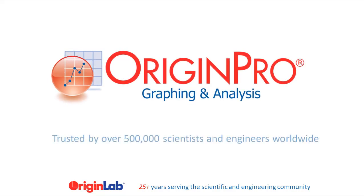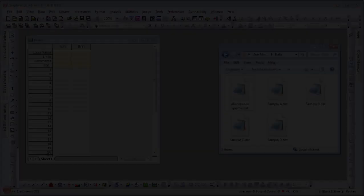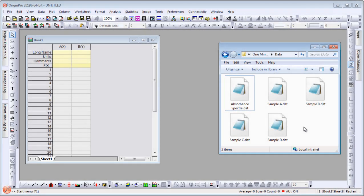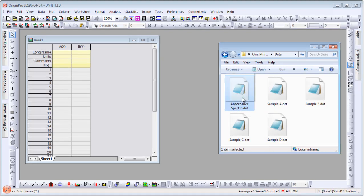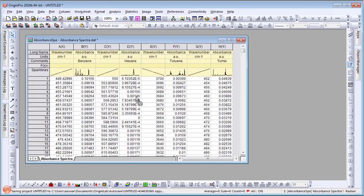Origin is a graphing and analysis software trusted by over 500,000 scientists and engineers worldwide. There are many ways to bring your data into Origin. The easiest is to simply drag and drop a file into the workspace to get started.